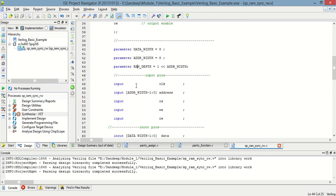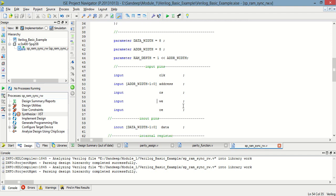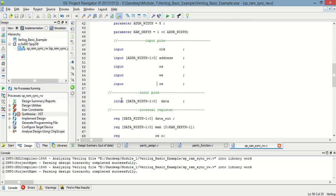As input parameters: clock, address that is 7 downto 0 meaning 8-bit address, and chip select, read/write enable, and output enable pins. There is one inout parameter — data width minus 1 downto 0, meaning 7 downto 0, 8-bit data, that is both input as well as output.